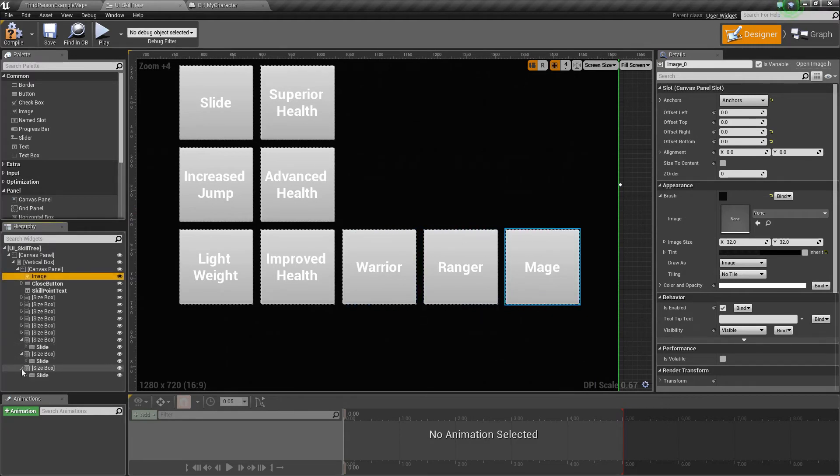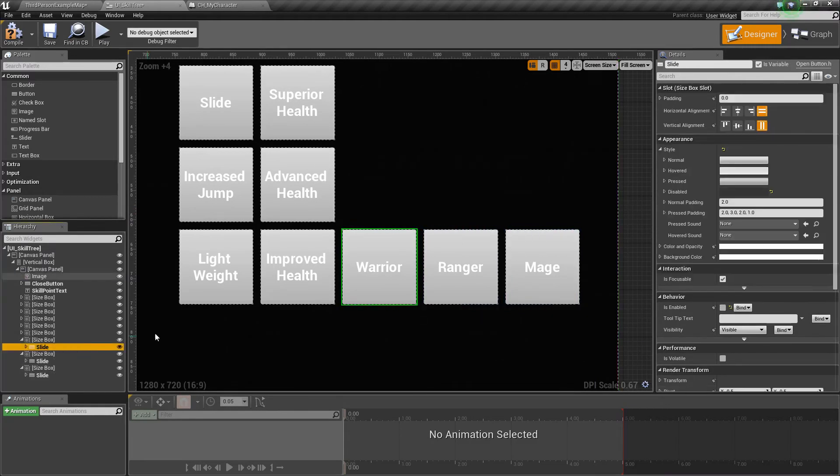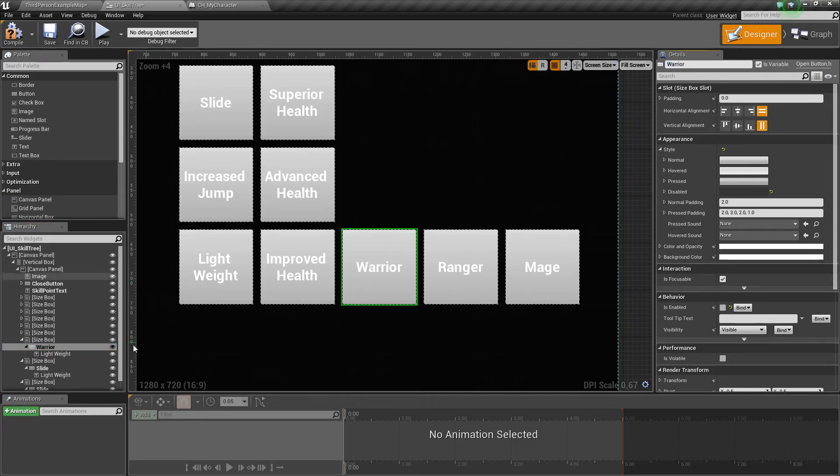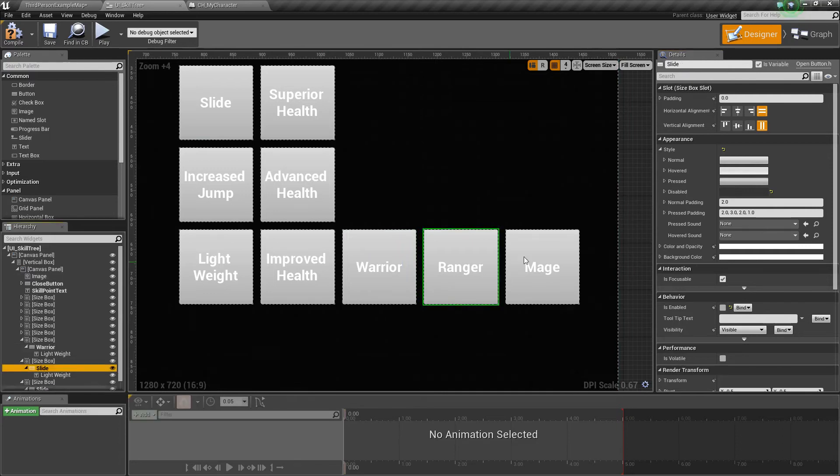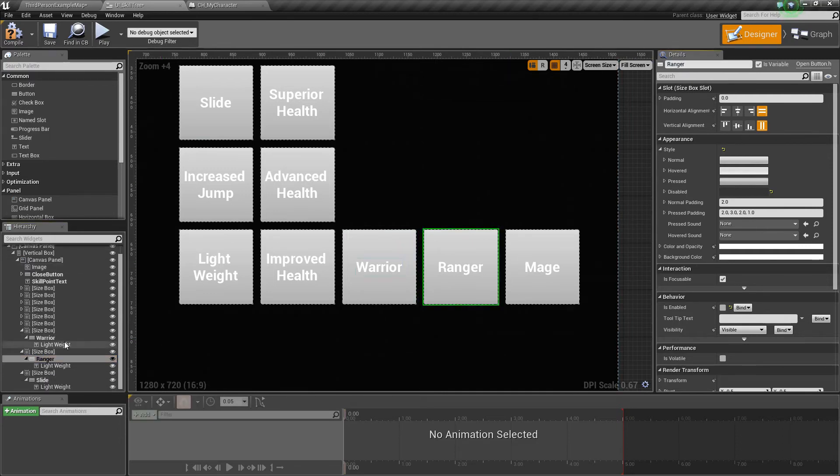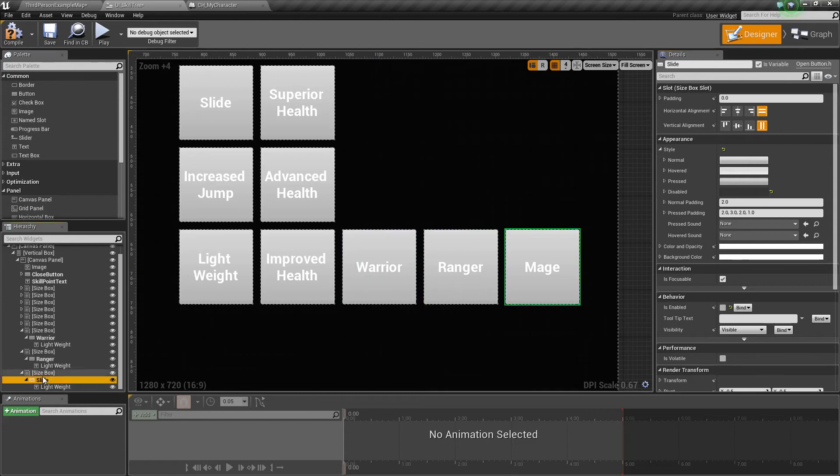The last thing we need to do now is just change up the names of the buttons. So we'll change this one to warrior. For this one, we'll change it to ranger. And this last one, we'll change it to mage. Just like that. Alright, perfect.